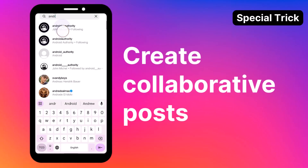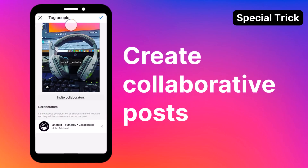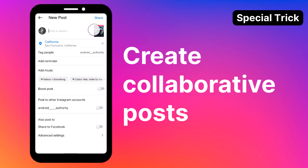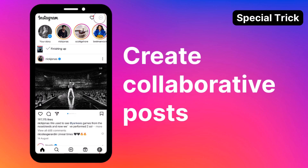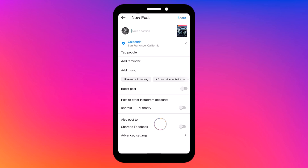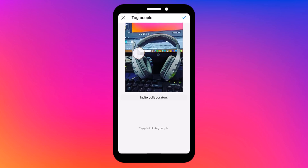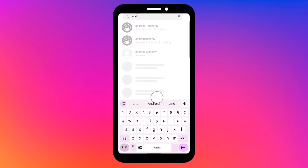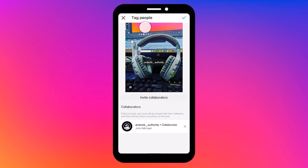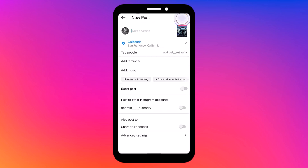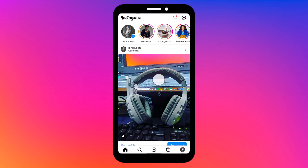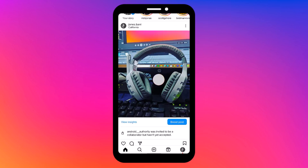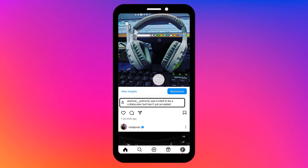As a token of appreciation for staying until the end, here's a bonus tip on creating collaborative posts, something you can now explore using your newly established business account. Set up your post as you usually would, then tap tag people. On the next screen, tap invite collaborator. A search bar will come up — search for the person you want to collaborate with and select them. They will now be tagged in your image or reel. Tap the share button to post your image or reel to Instagram. While you are waiting for the other person to consider your request, you will see the current invite status under your picture.